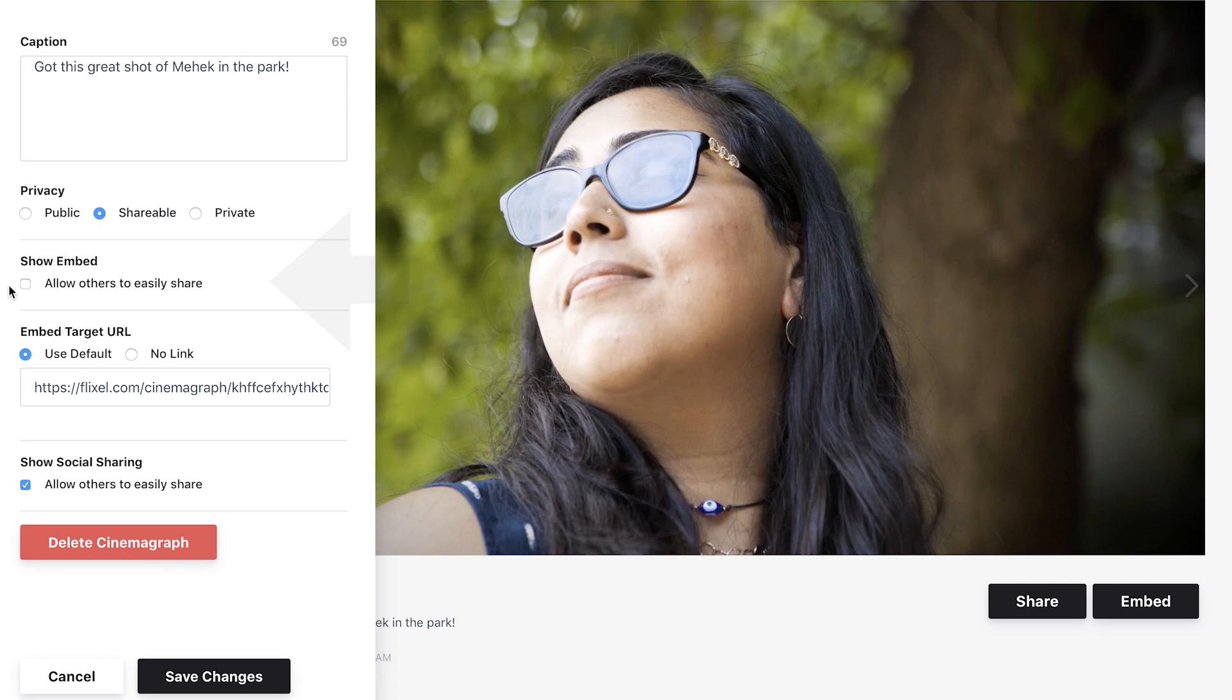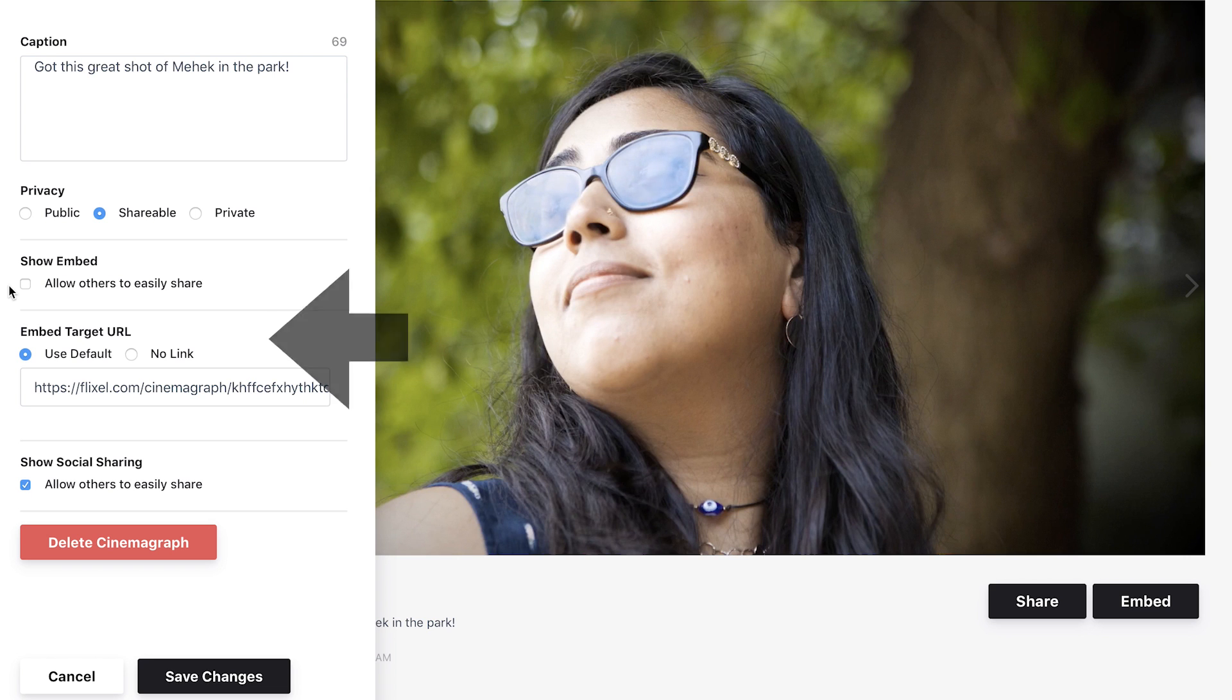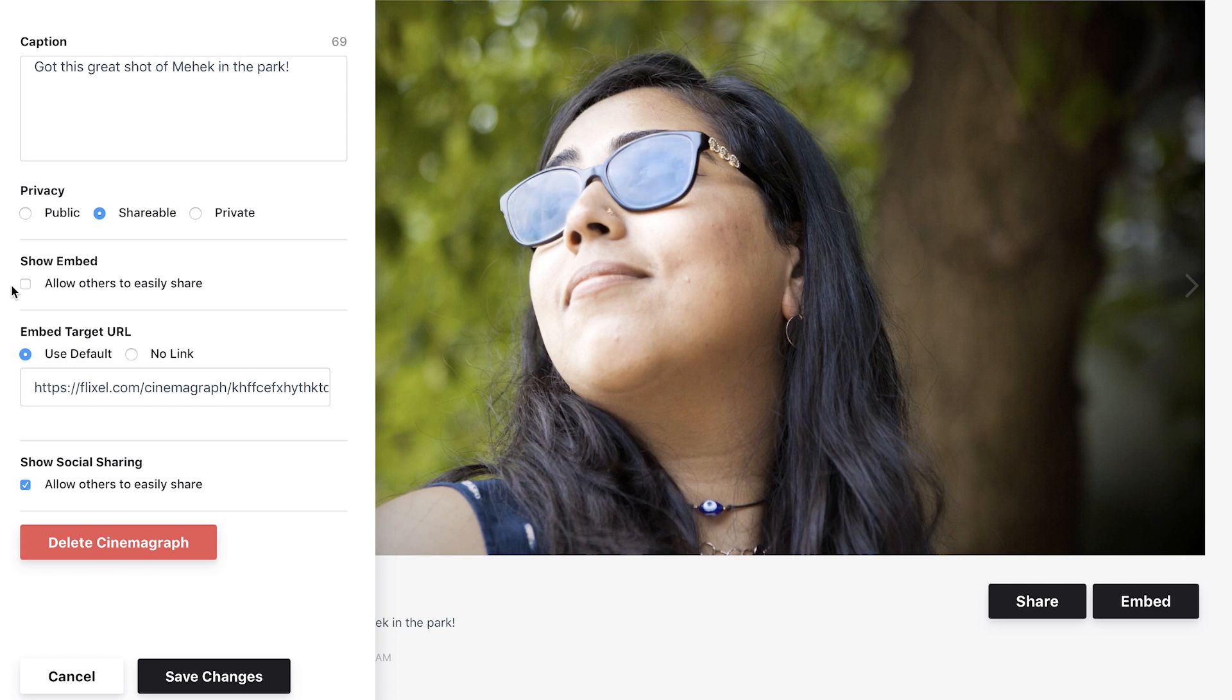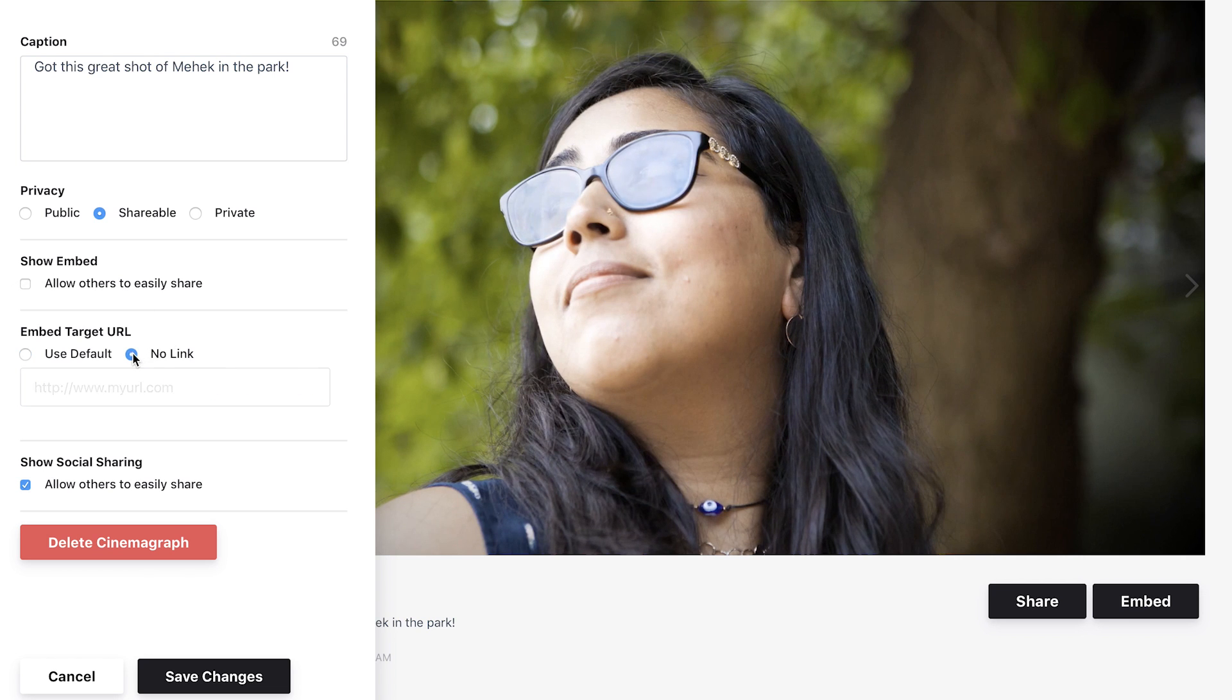Flixel plans subscribers have the ability to customize the embed target URL. By default, embedded cinemagraphs will link back to its unique Flixel.com URL. You can enter a new link or select No Link to remove it altogether.